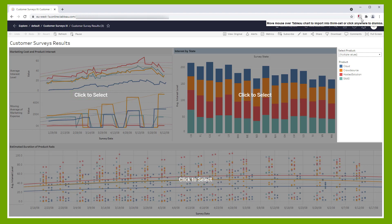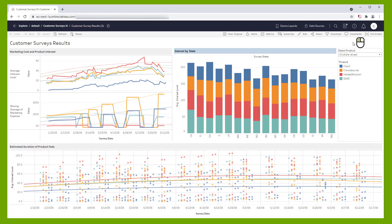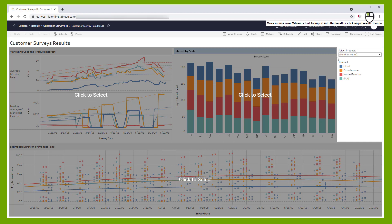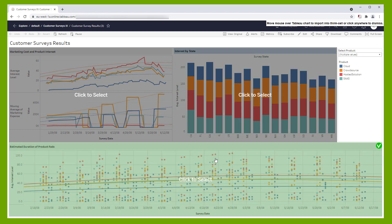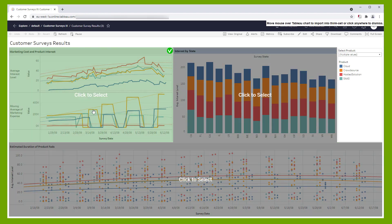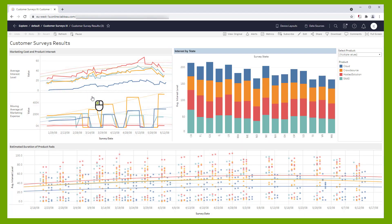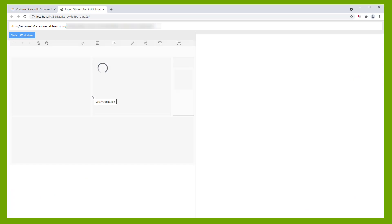To stop the selection process without picking a chart, click anywhere outside the gray overlays. When you move your mouse over a linkable object, its overlay turns green. Click once to select the chart of your choice.